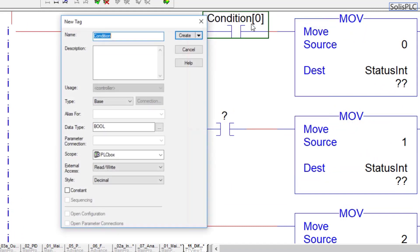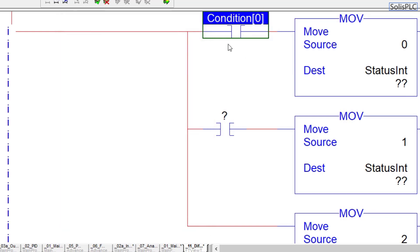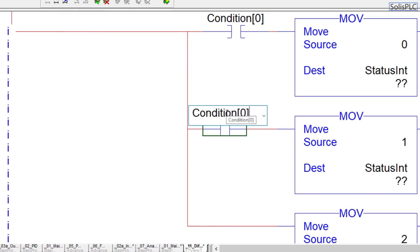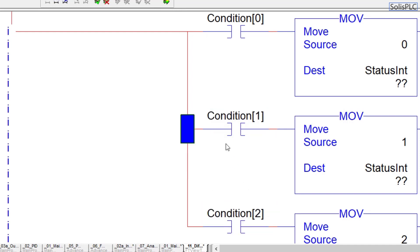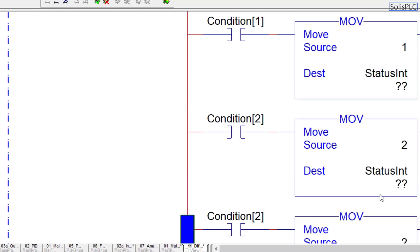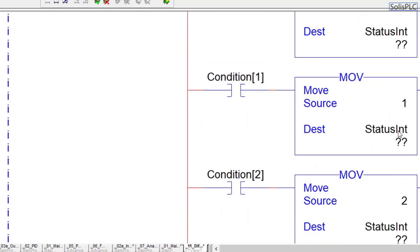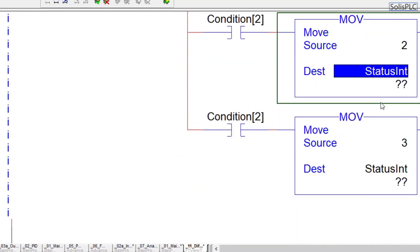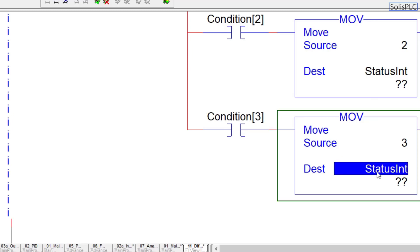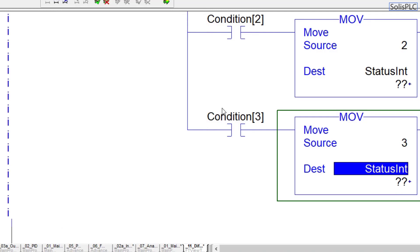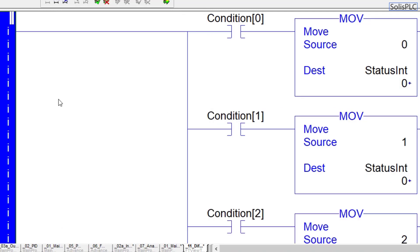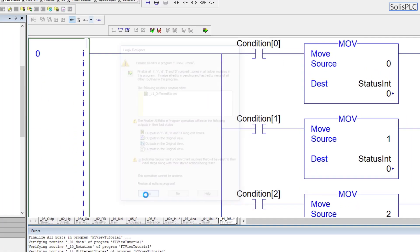Here we're going to have different condition statuses, so condition zero is going to change to zero, one, two. I'm going to create this tag as well: new condition, this is going to be an array of booleans, so 32 PLC box, condition zero, condition one, and then we're going to have condition two. Let's do all the way up to four.